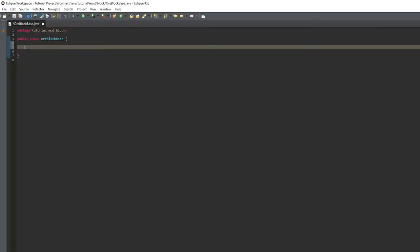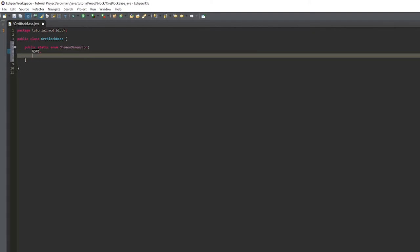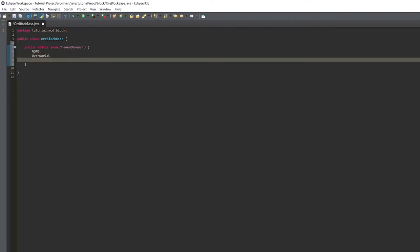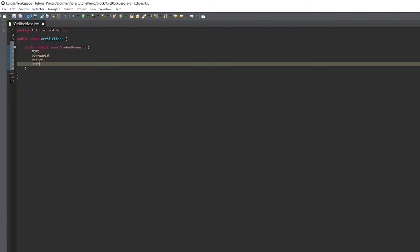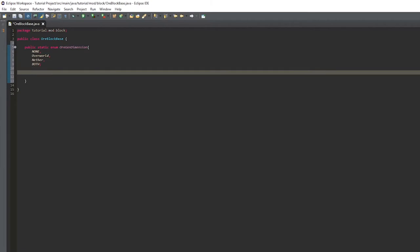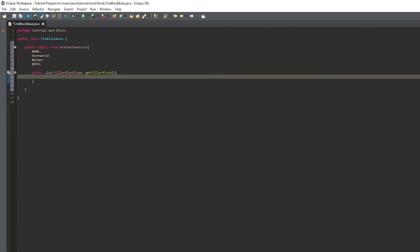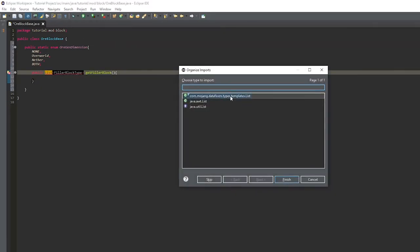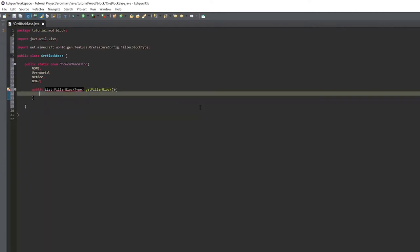Inside of that we're going to create a public static enum and call it OreGenDimension. The items will be: none, overworld, nether, and both. Then put a semicolon and below that make a public list of FillerBlockType and call that getFillerBlock. Import List from java.util.List.